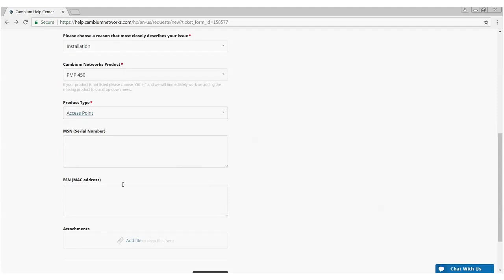The next two boxes, MSN and ESN, are not critical pieces of information for a trouble ticket. However, it does help us identify part numbers, exactly which model number you're working with. So, if you have that information, please provide it. We understand that sometimes these radios and equipment are either at a remote site or up on a tower and it's difficult to get that information, but if you have it, please provide it.